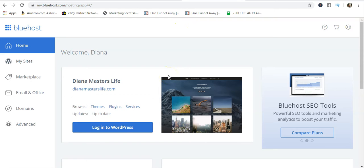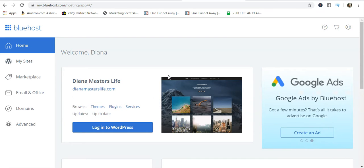Okay, so in order to download your backup files for your website, you want to log into your hosting account. For this example we're going to use Bluehost because that's what I have.